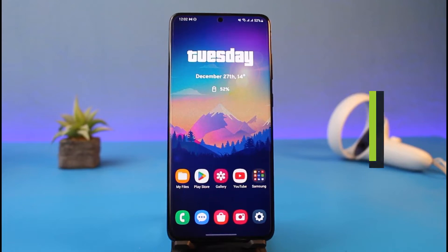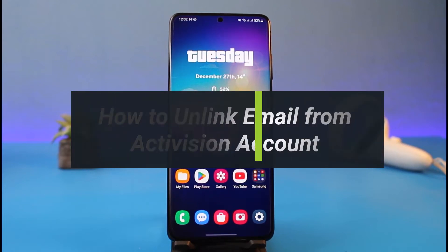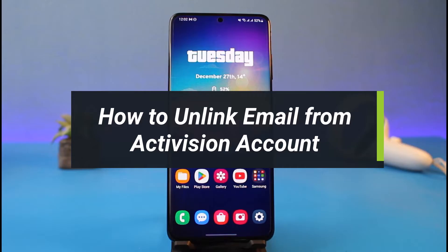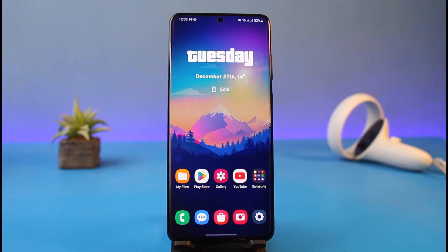How to unlink email from your Activision account. Hi everyone, welcome back to my channel. I'm Bimel from How to Geek, and in today's guide video I'll simply show you how you can unlink your email from your Activision account. Make sure to watch this video till the end.